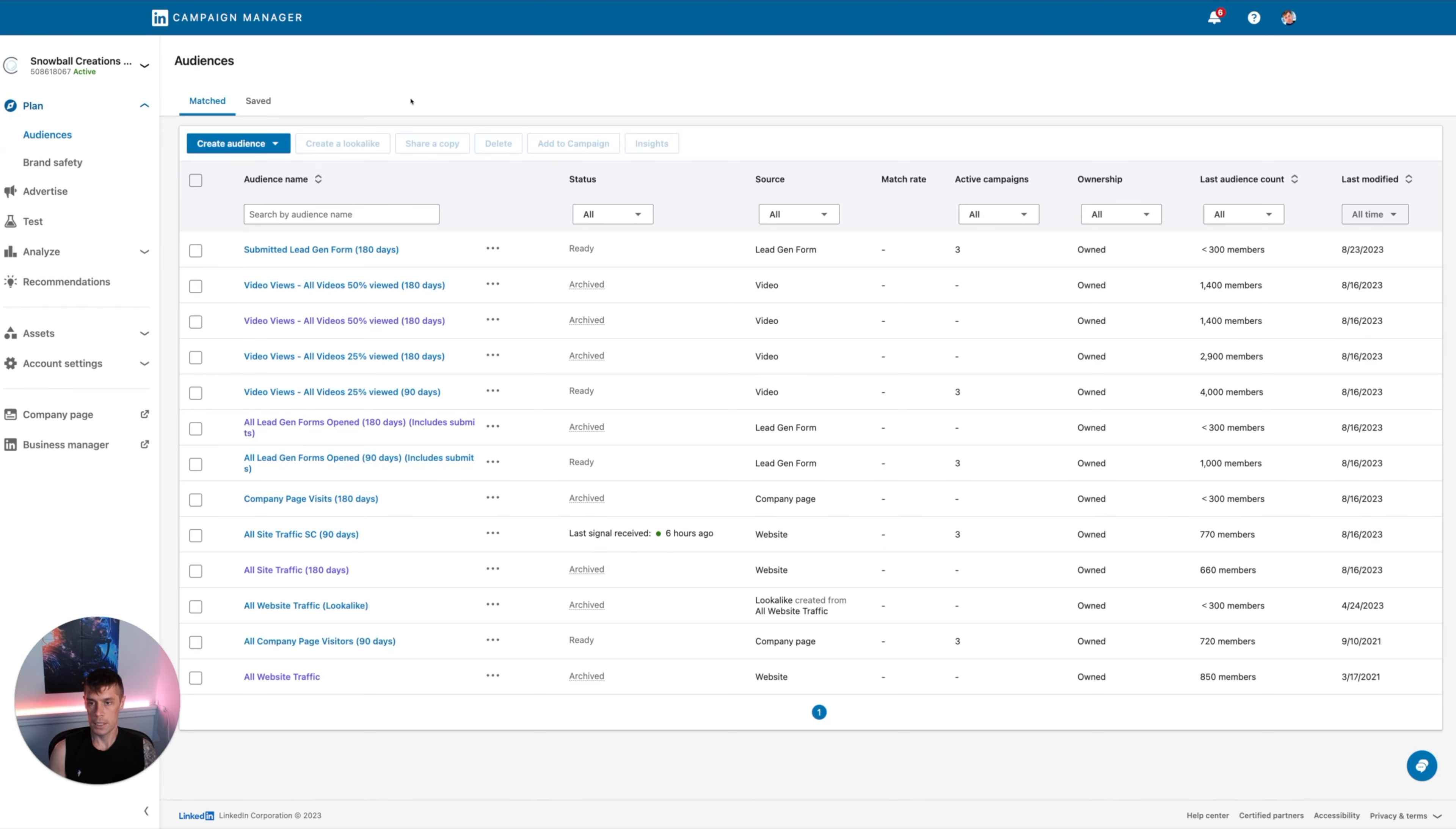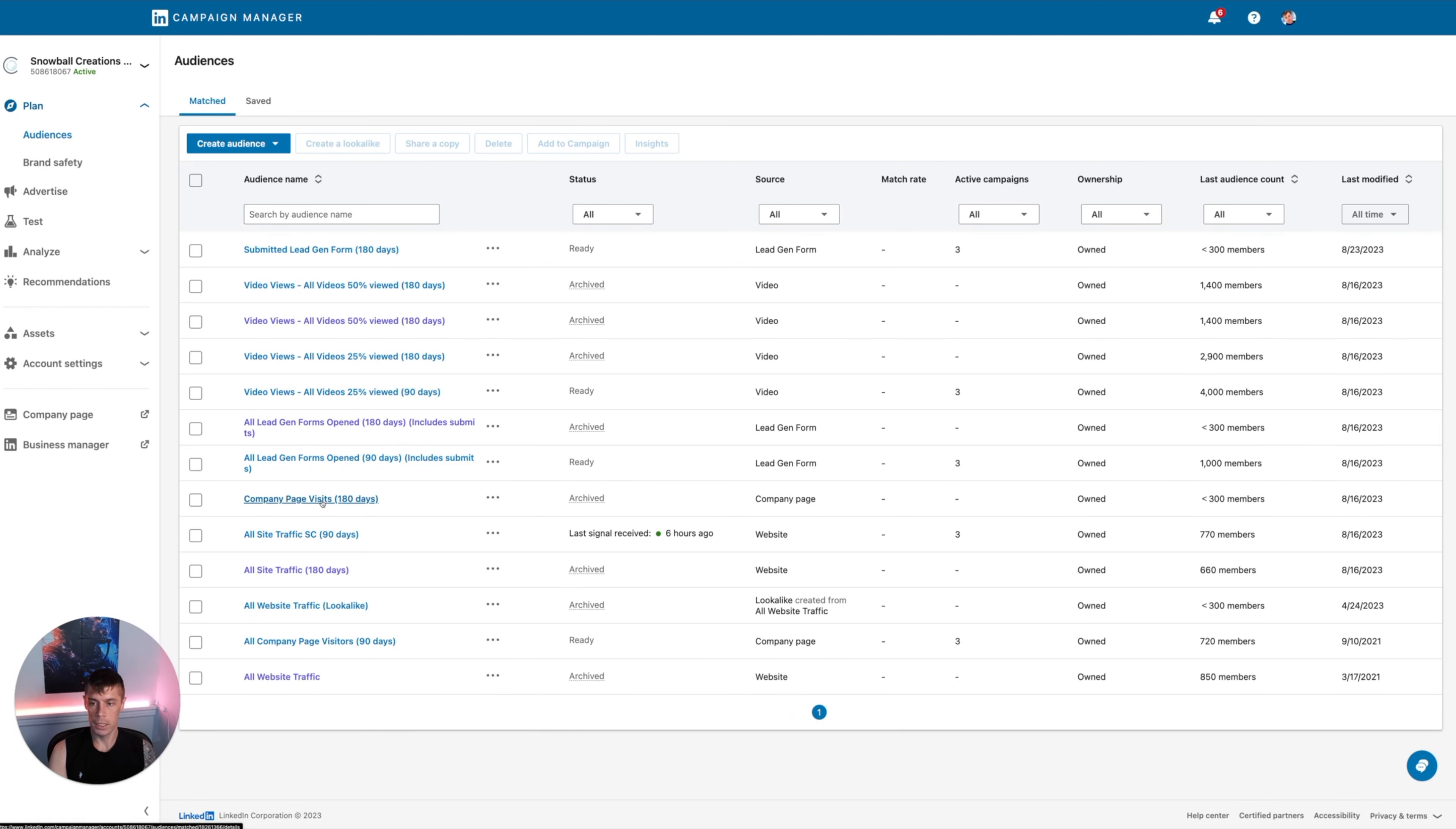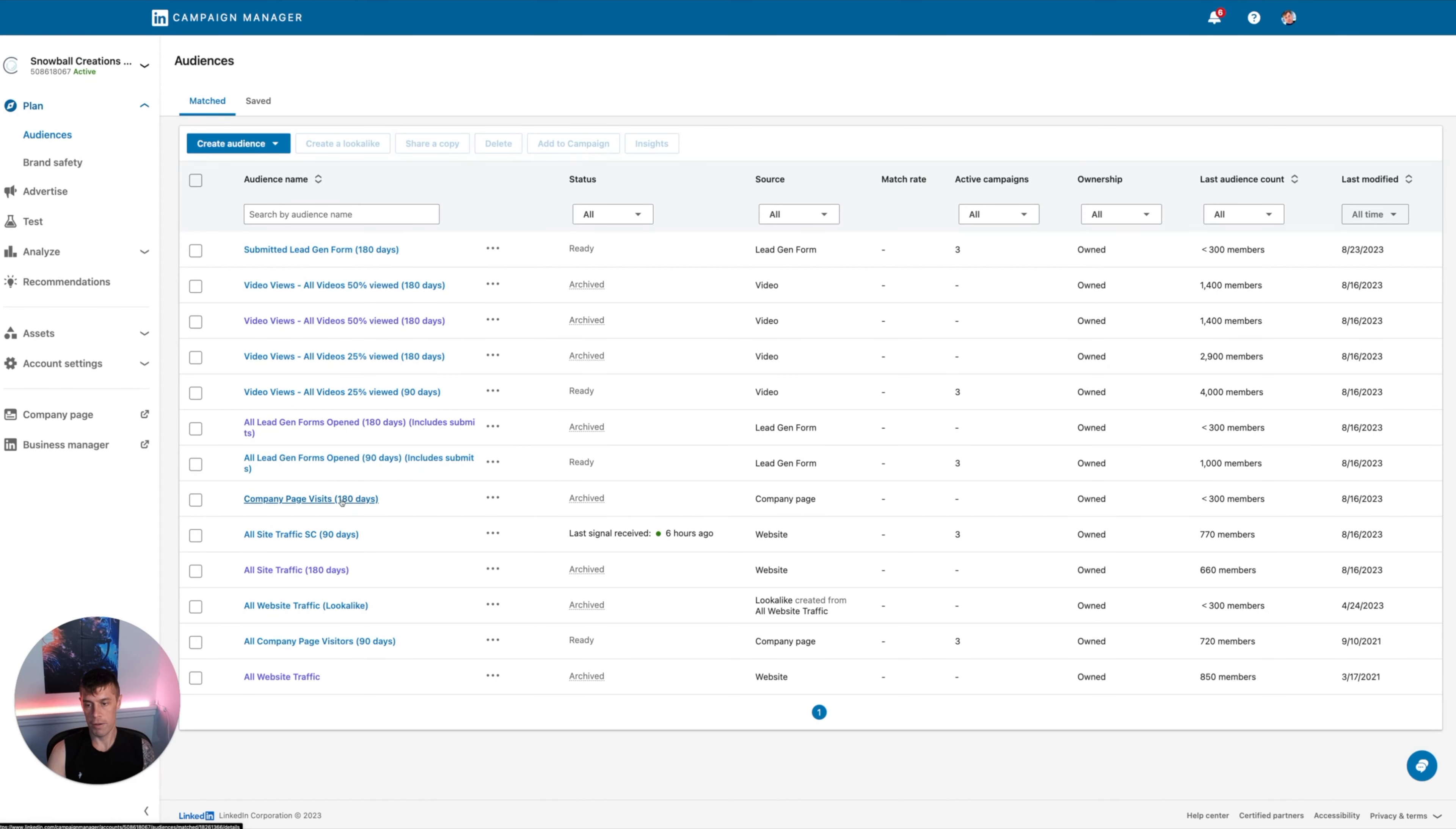This is a dummy account we're looking at right now. So we want to combine a few different forms of remarketing. The simplest is anyone who's been to your website, anybody that's engaged with your company page, and anybody that's viewed videos of yours on the platform.